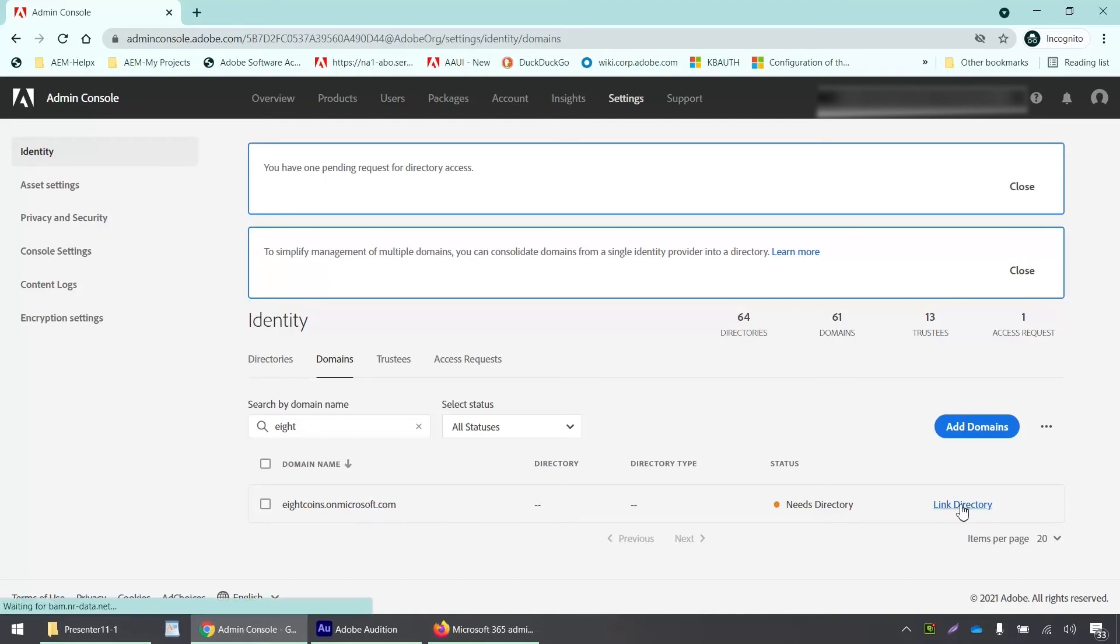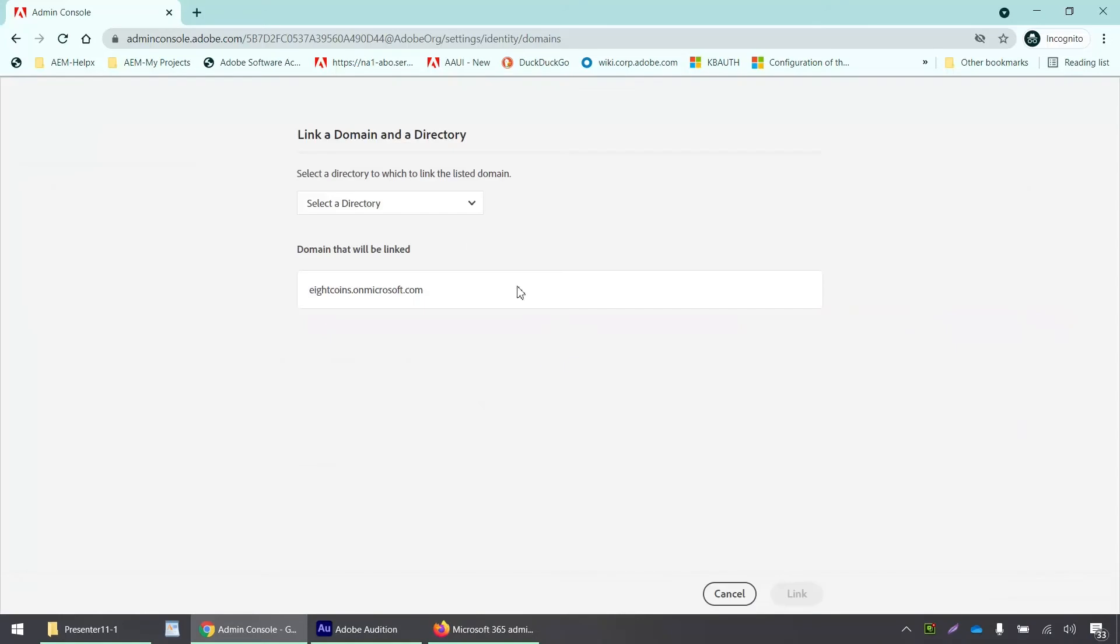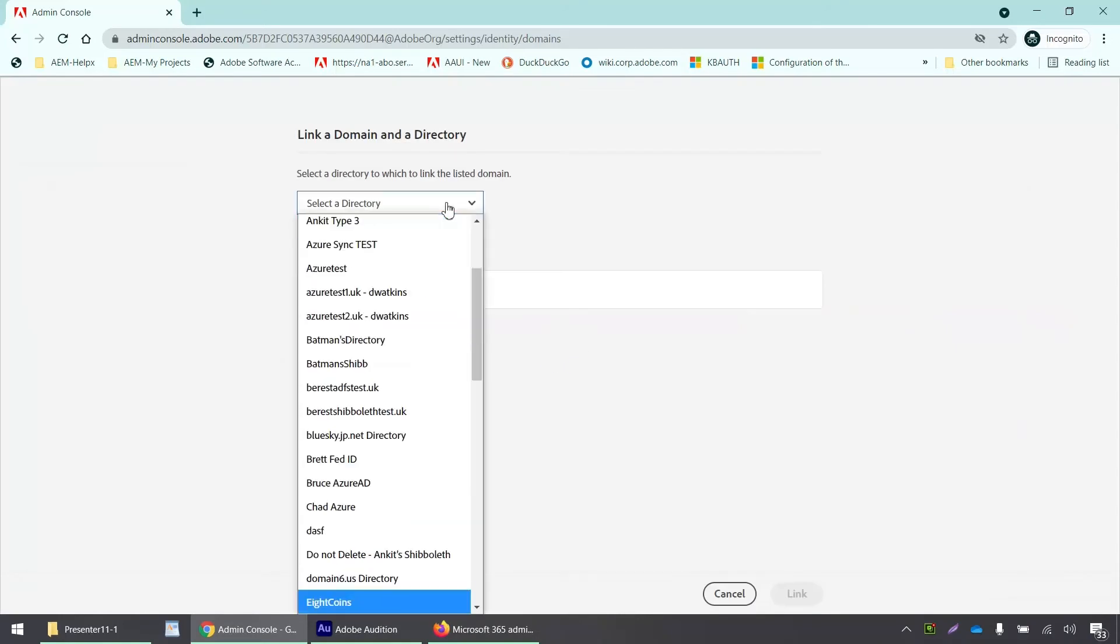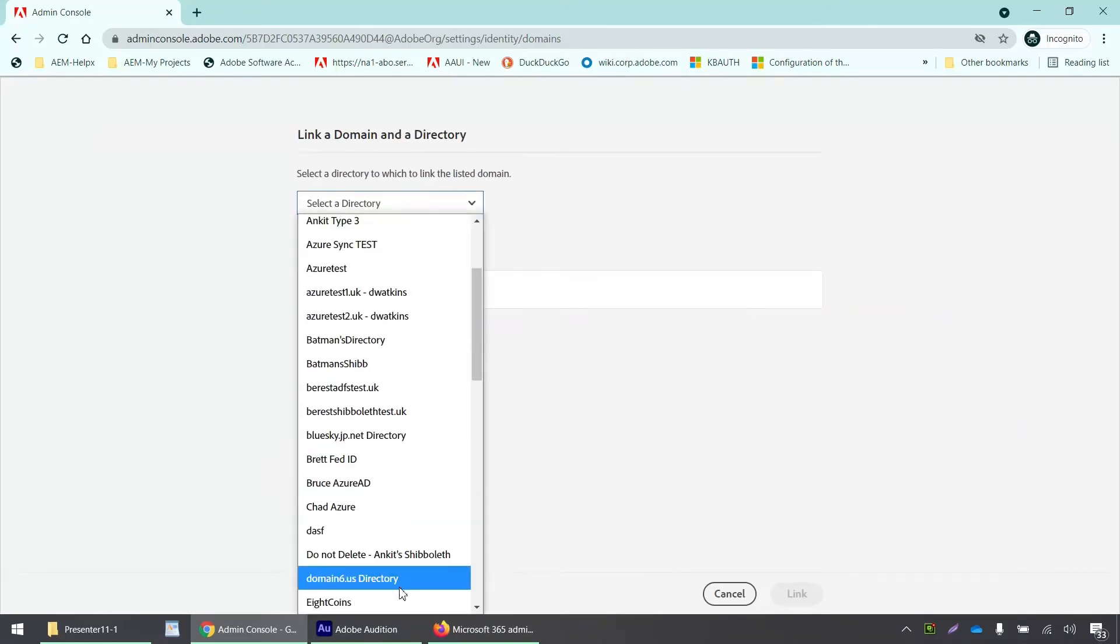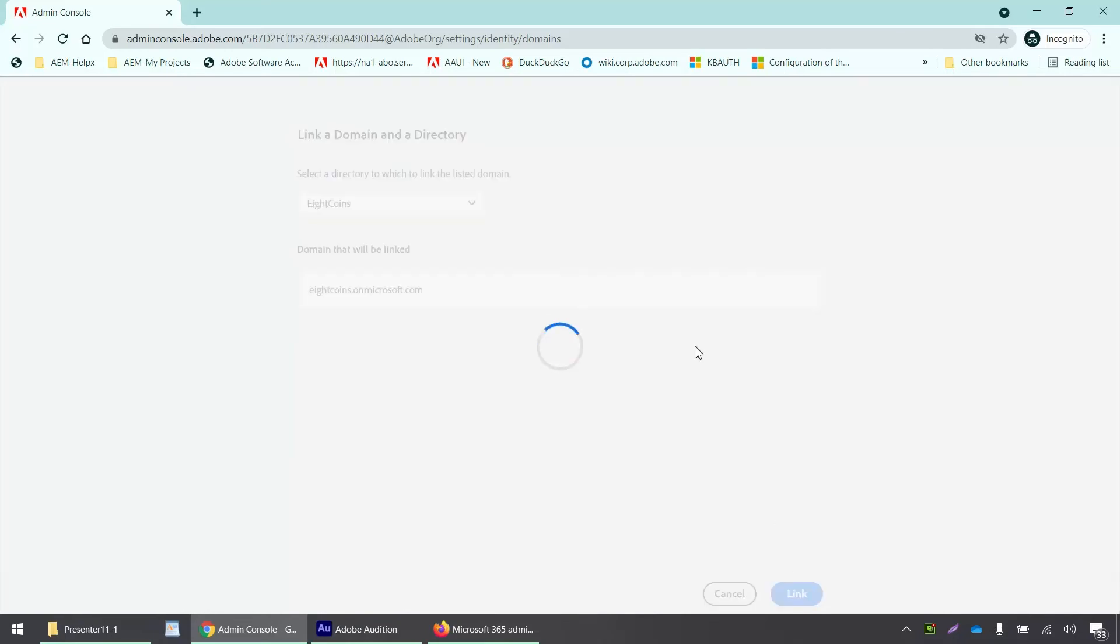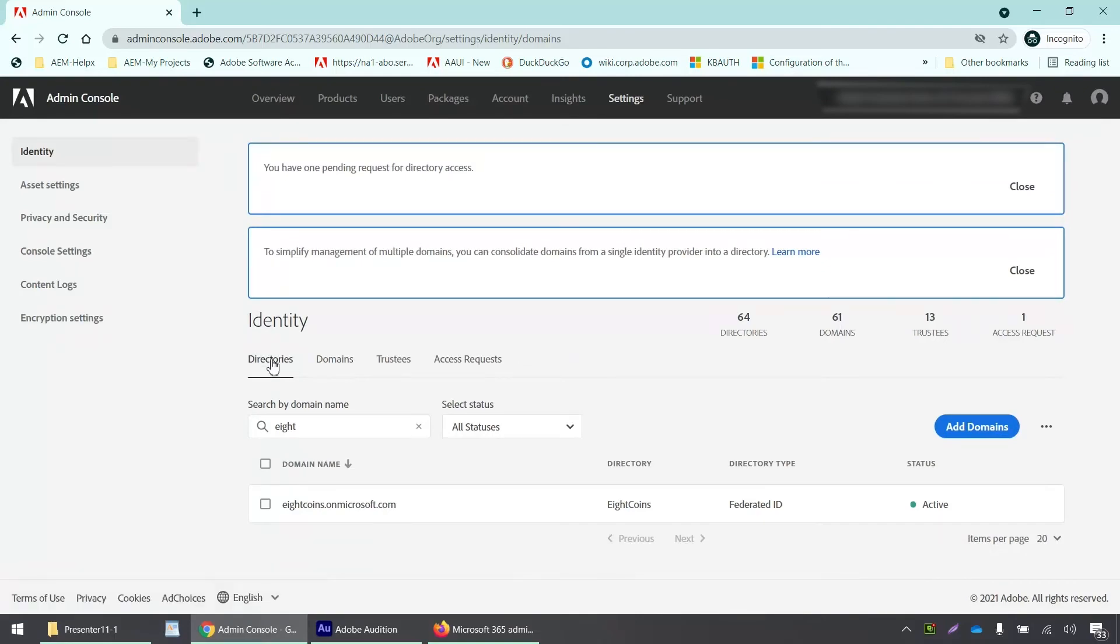So we can now link this domain to the directory that we had created earlier. So I'll just click on link directory. And from this drop down, I'll just select the directory that I had created and I'll click link. Okay. So my directory has also been linked now.